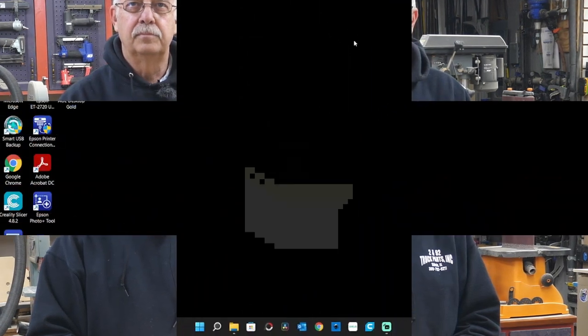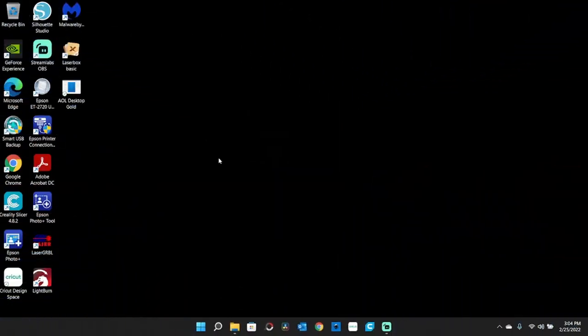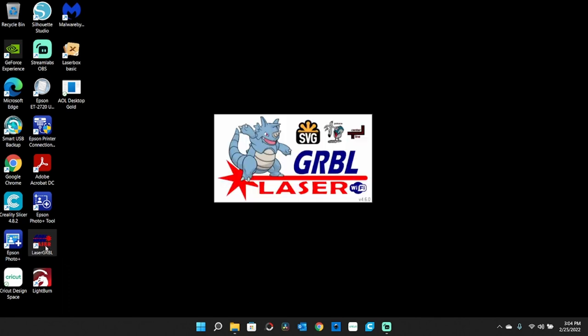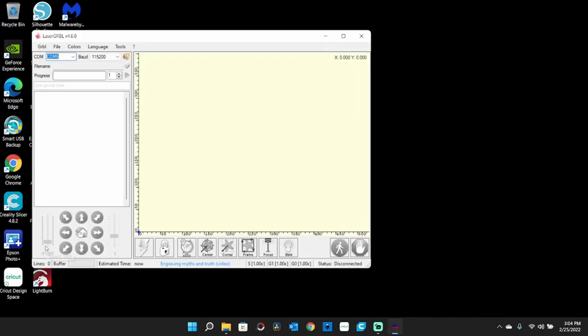I'm going to hit the computer screen here. I'll show you two ways to do this. We'll start out with LaserGRBL. This is not difficult to do. I'll show you a couple different things here.